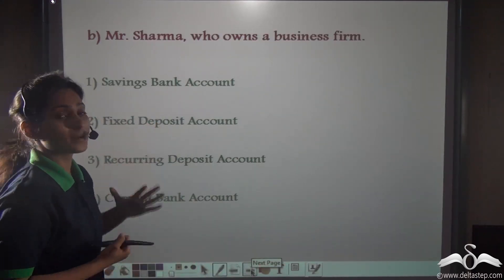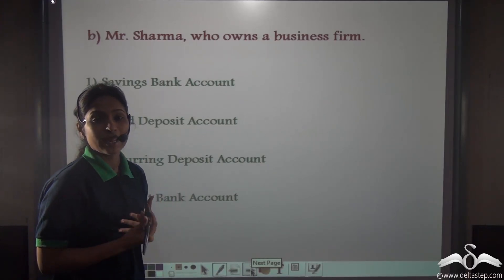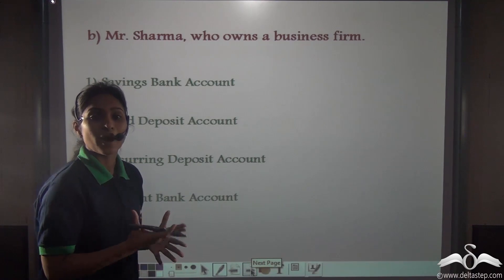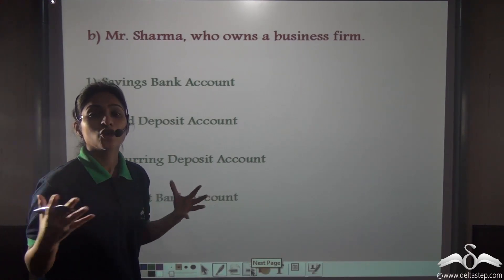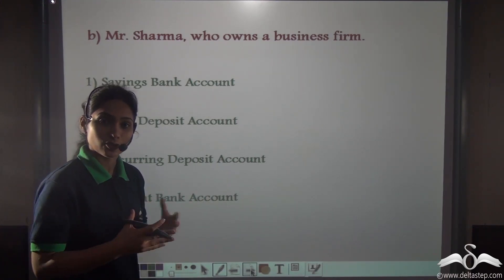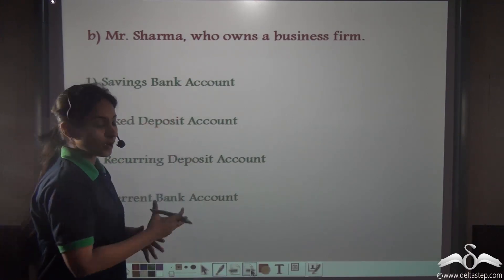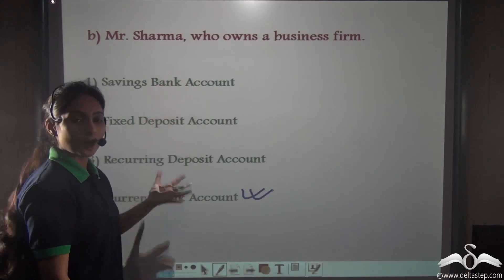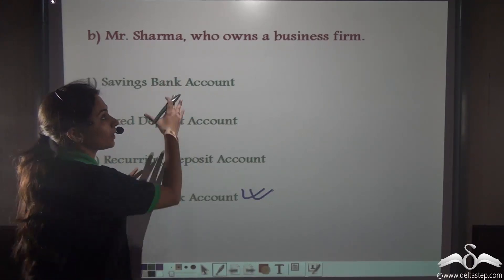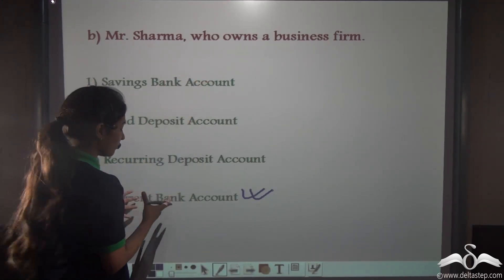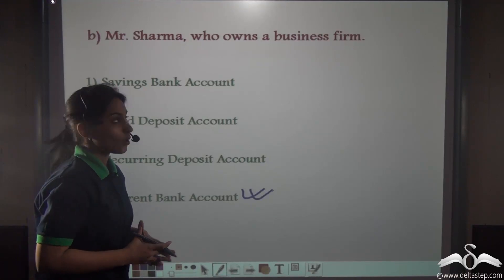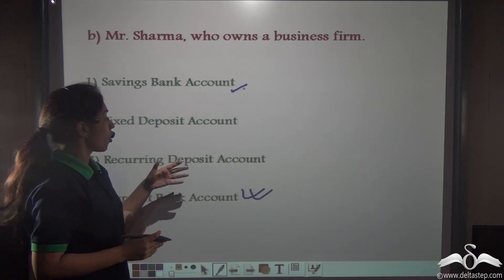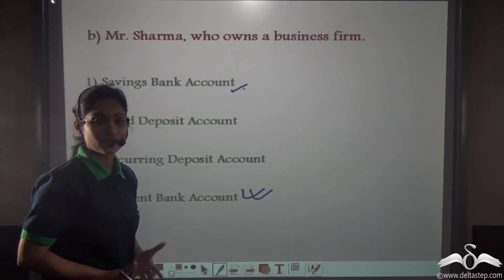Mr. Sharma owns a business firm. We have studied that a current account is preferred by business entities when they have a huge amount of transactions to make in a day. So Mr. Sharma can open a current bank account. He can choose any account he wants, but being a businessman, we will prefer him to open a current bank account. He can also open a savings bank account, recurring deposit account, or fixed deposit account for his wife and children.